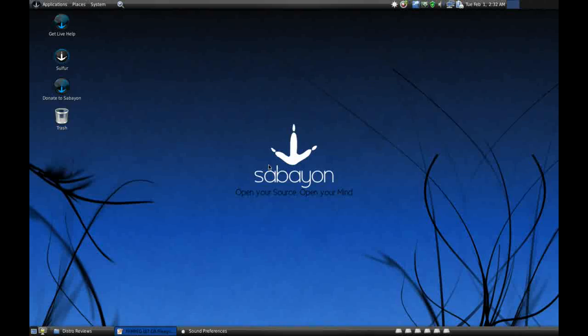Now Sabayon 5.5 came out while I was editing the last video, so I fire up DistroWatch and go, oh look, there's Sabayon 5.5. So there was bound to be another review on the way, and here it is, this time it's the GNOME edition.